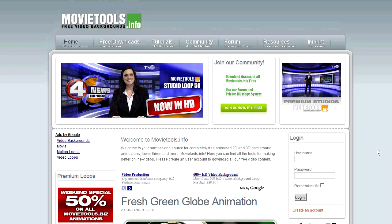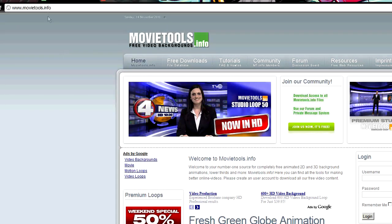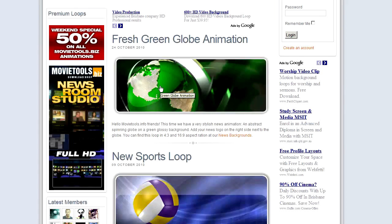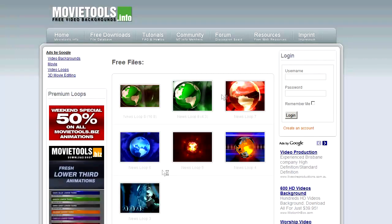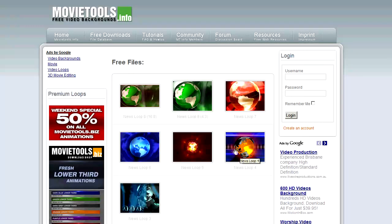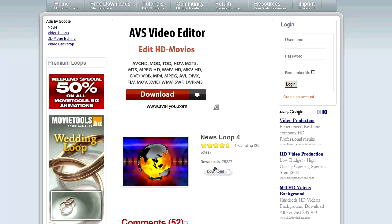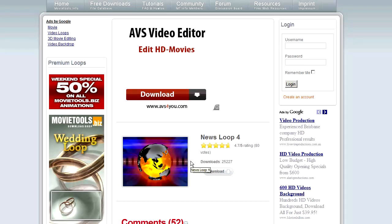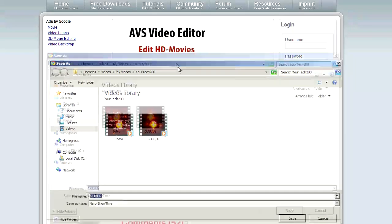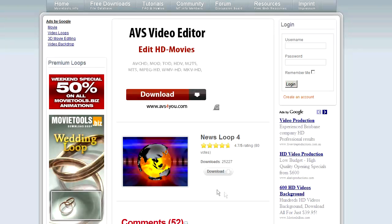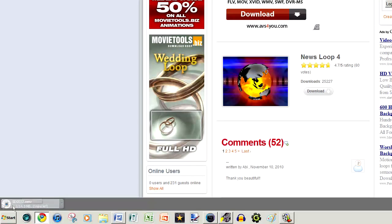This is movietools.info and here you can just choose a loop that you want. Here I have a selection of loops — you can also pay for some. I'm going to choose one of them, select download, save it to where I want, and you can see it is downloading.